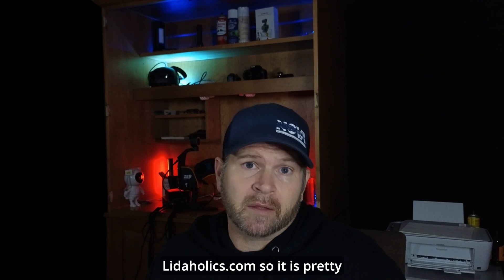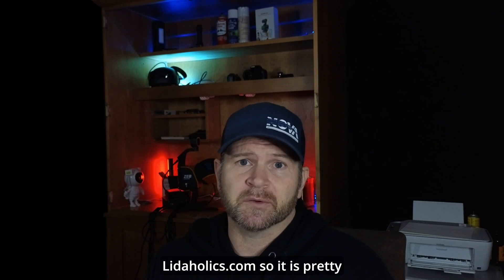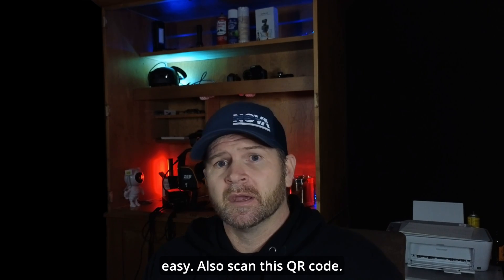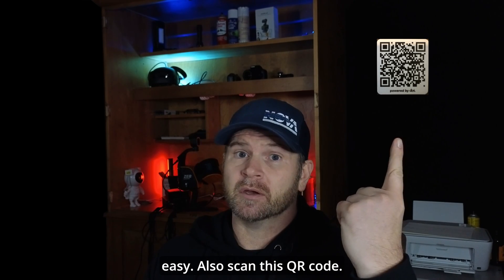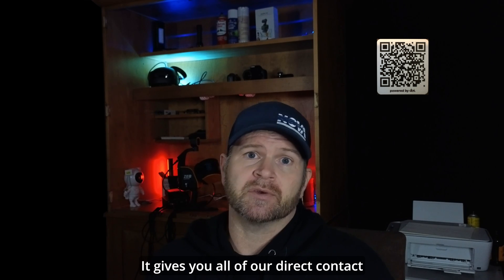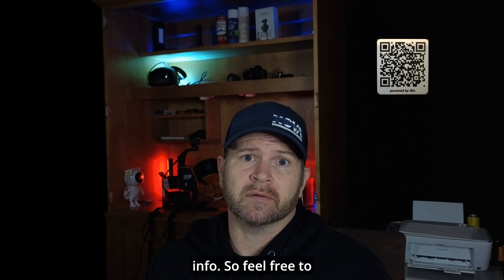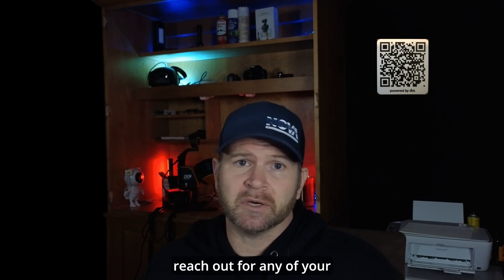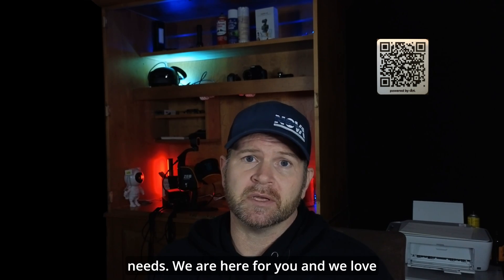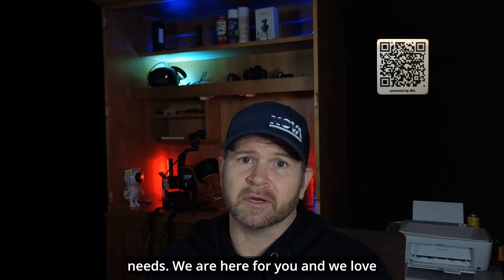Also, feel free to reach out to us anytime at lidarholics.com. My email is Mac at lidarholics.com, so it's pretty easy. Also scan this QR code, it gives you all of our direct contact info. So feel free to reach out for any of your needs. We're here for you and we love talking about LIDAR.